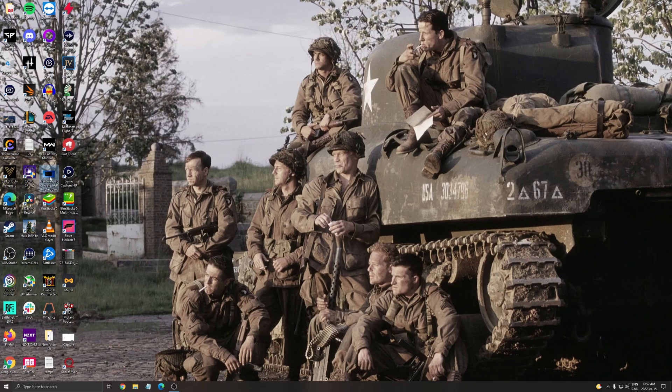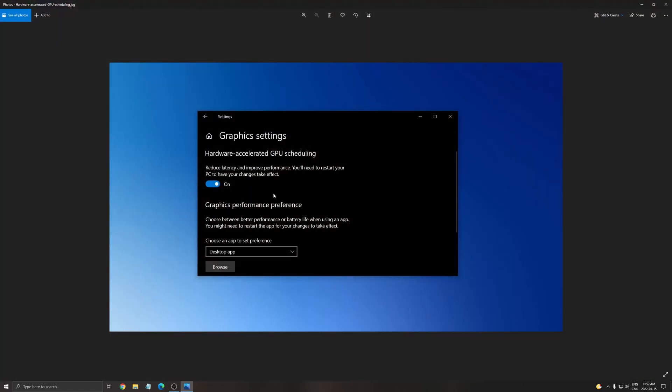Another thing that I recommend is type graphic setting in your search bar. If you have an NVIDIA card, 1000 series or above, you will have something called hardware accelerated GPU scheduling. Make sure this one is on. It helps with bottleneck. If you have something like the 1050, 1050 Ti, 1060, 2060, you can expect a nice 3% boost in your FPS. If you have something more recent, you will not see the difference.